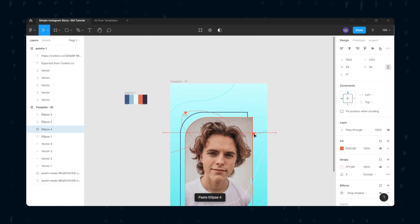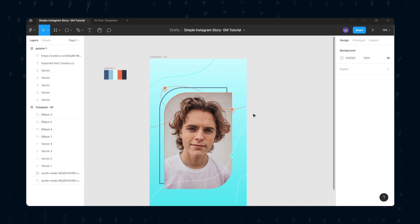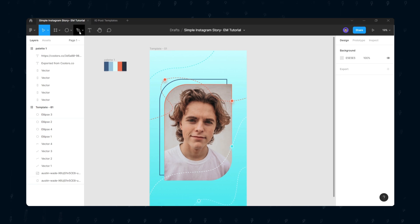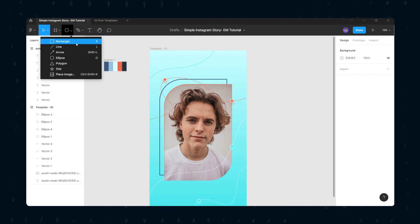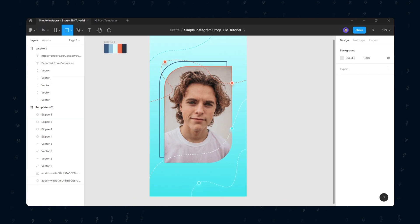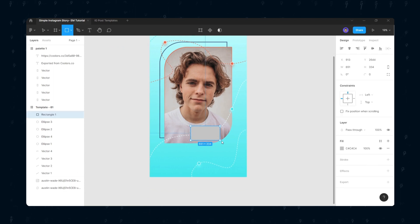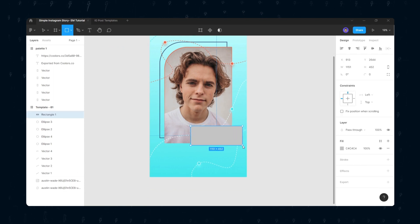Let's move to the next part. Create a rectangle where we will be placing our text. We will be adding the glass morphism look into this shape. You can copy my settings, but a tip: keep the shadow and stroke colors as low as possible.